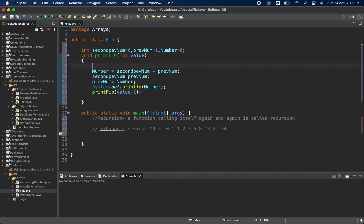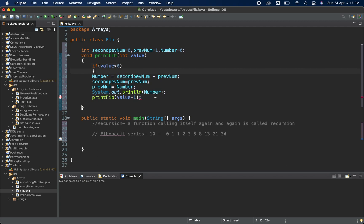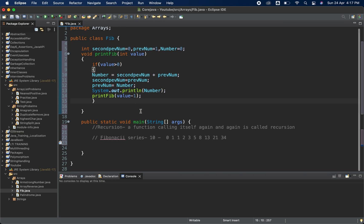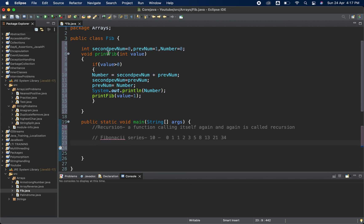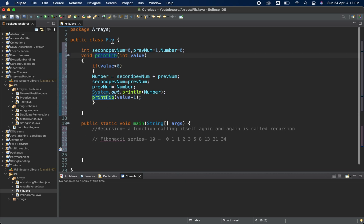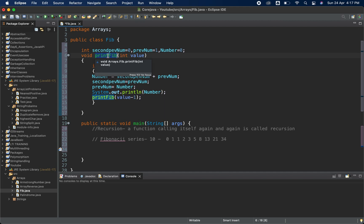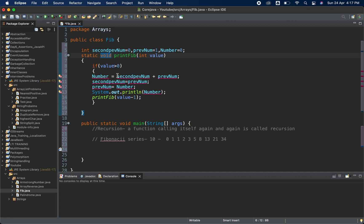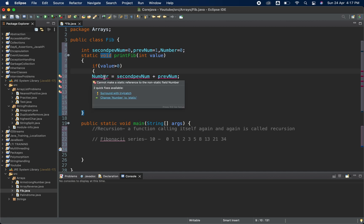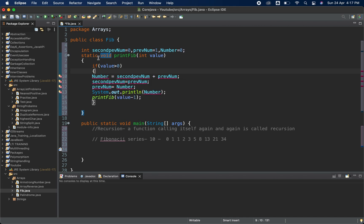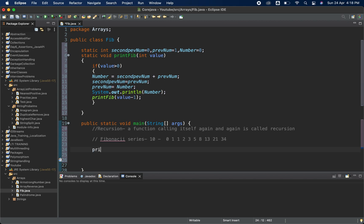There is one condition we need to check: if value is greater than zero, only then do we continue — this tells us when to stop after printing 10 elements. To call this function directly without creating an object, I will make it static. Since non-static variables cannot be accessed inside a static method, I will also make those variables static.